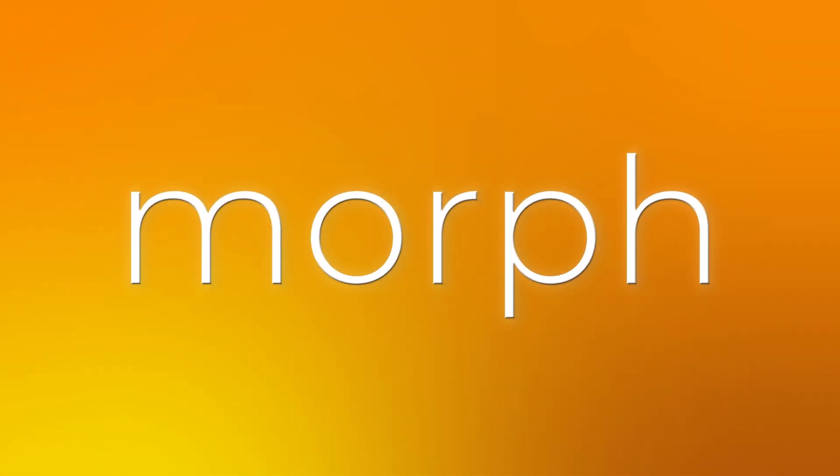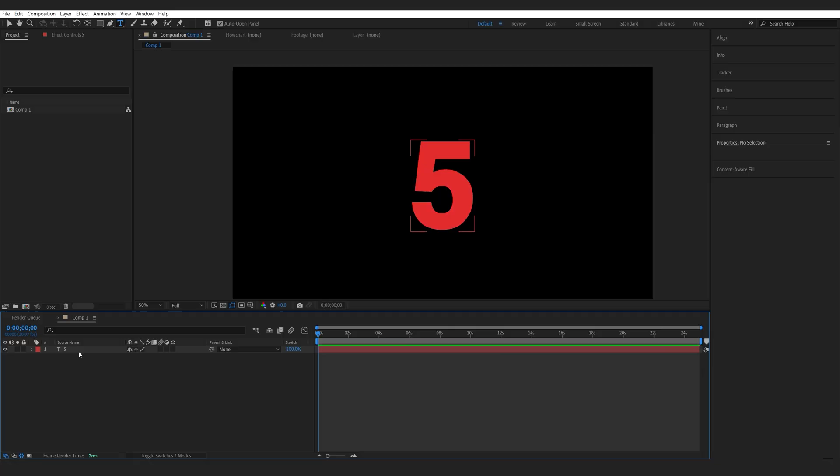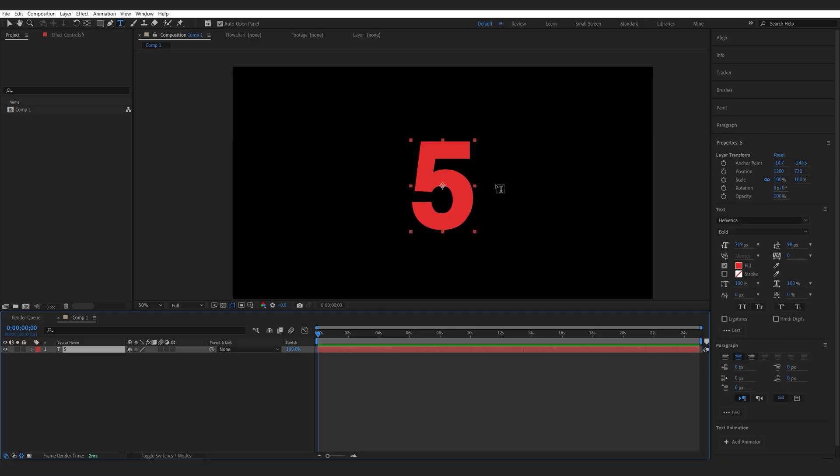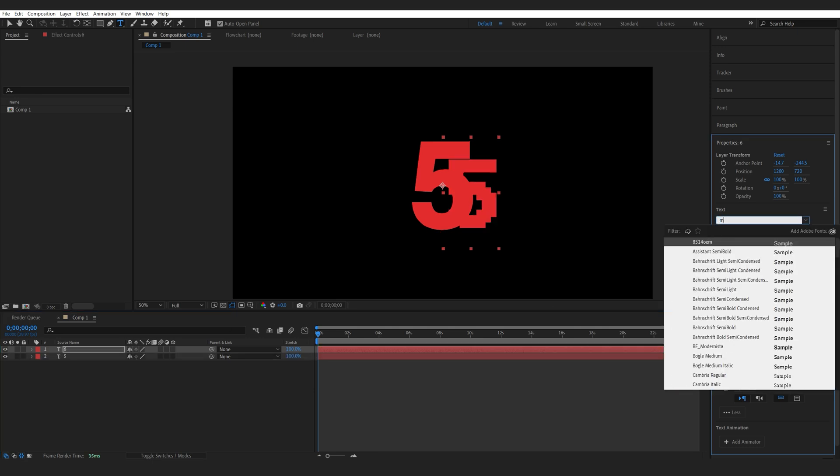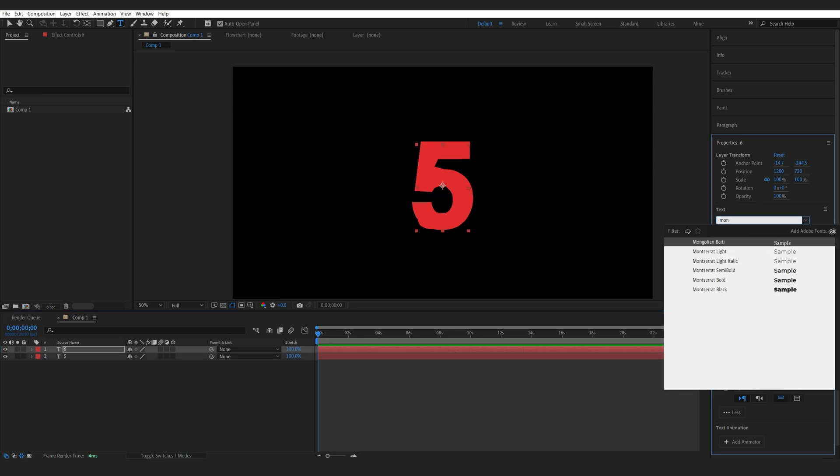In today's After Effects tutorial I'll be showing you how to animate between different fonts or different font variations. So for example I've got my text layer here with the Helvetica font and I'm going to duplicate it and select a different font completely just for the sake of the tutorial.